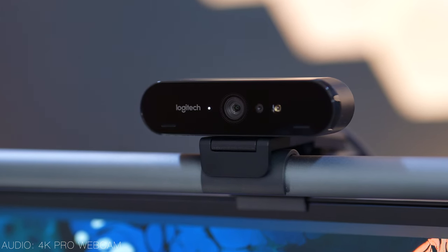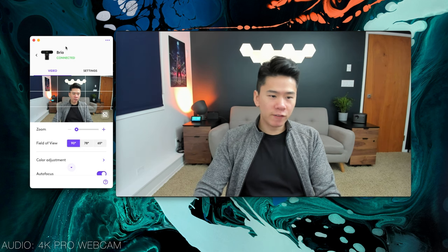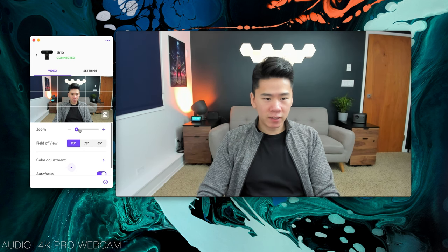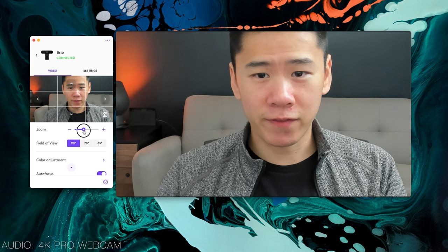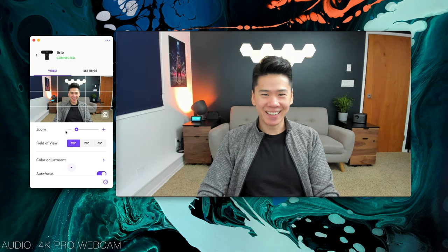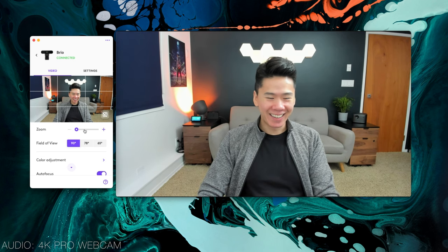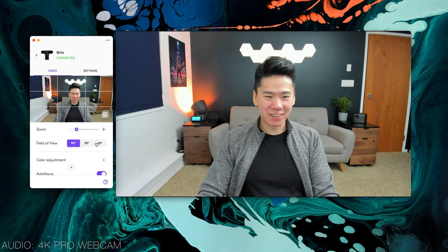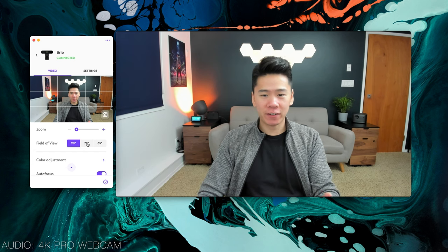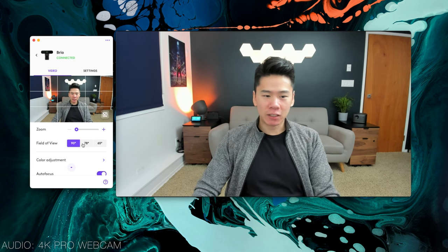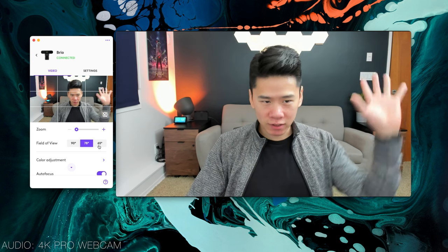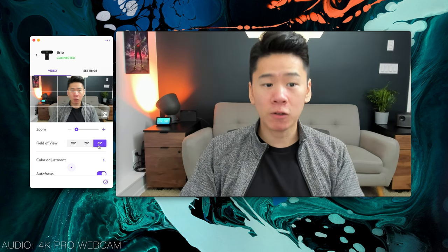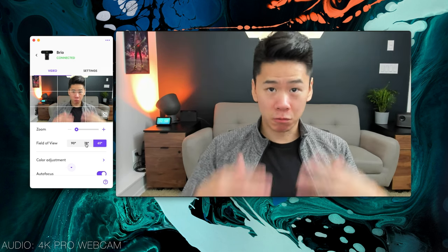After downloading the software, there's a whole bunch of adjustments that you can do to your webcam. In the Logi Tune software, you have the ability to zoom into your face. That's really a lot of zoom. I'm not sure if you want to do that, but you can control your field of view. As you can see, we're now at 90 degrees.